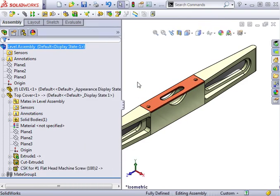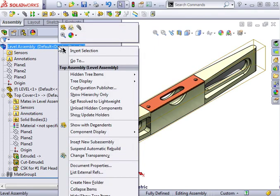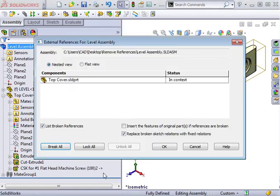If you have a large assembly, it can take a long time to search through each part to find all of the external references. So instead, you can right-click the assembly name at the top of the tree and select List External References.